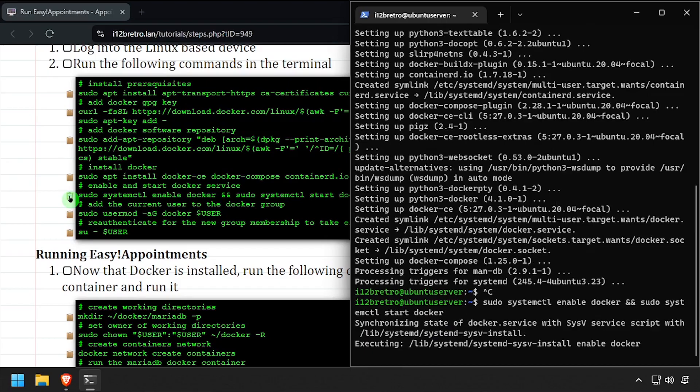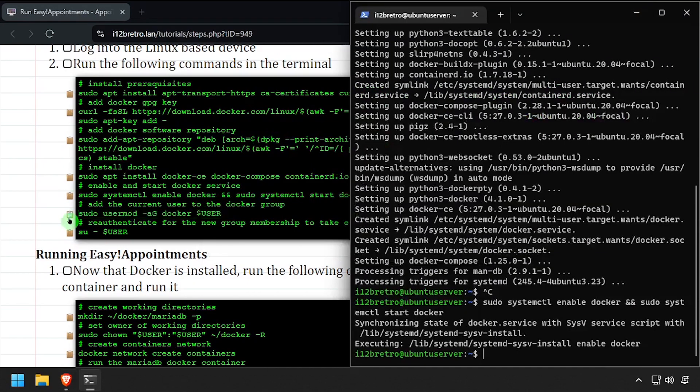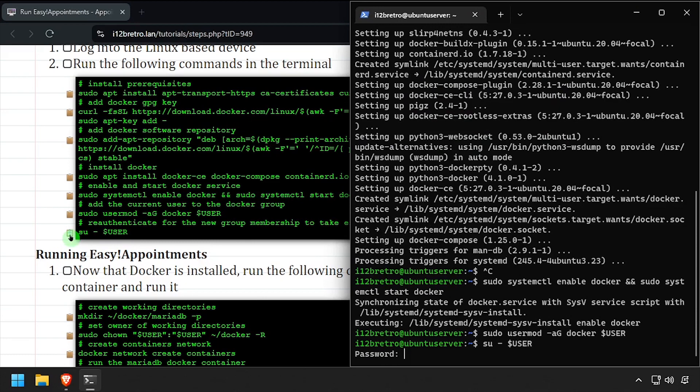With the Docker packages installed, we'll set the Docker service to started and enabled, add the current user to the Docker group, then re-authenticate the current user for the group change to take effect.